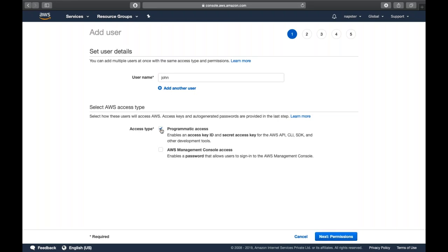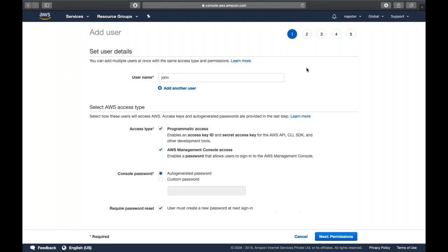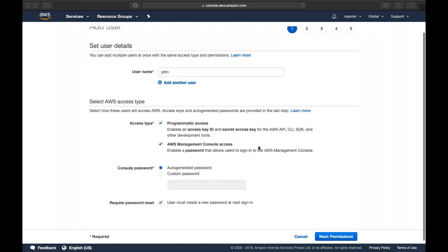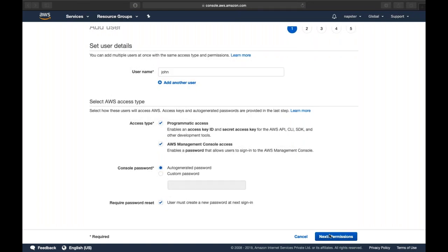You can choose to auto-generate a password or set a custom password for the user — this is completely your choice. You can also require a password reset on first login.